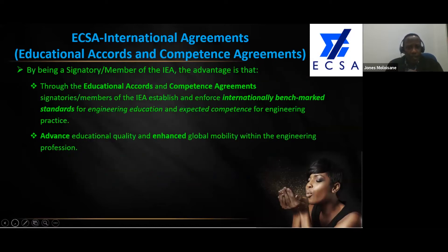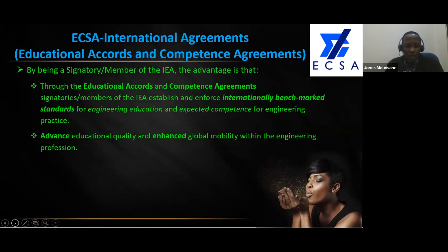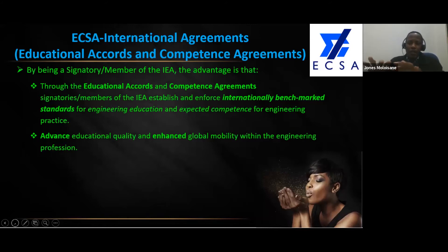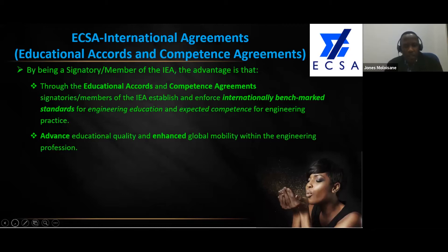By being a signatory or a member of the International Engineering Alliance, the advantage is that through the educational accords and competence agreements, signatories or members establish and enforce internationally benchmarked standards for engineering education and expected competence for engineering practice. The word 'member' is used generically, while 'signatory' is used for the educational accords, and in the competence agreements where registration takes place that is referred to as 'members'.